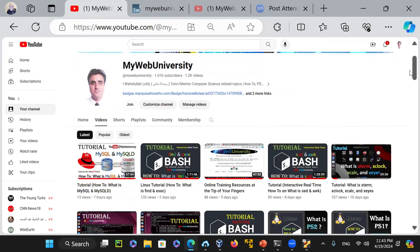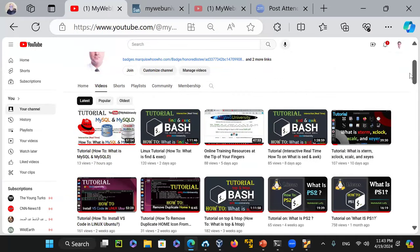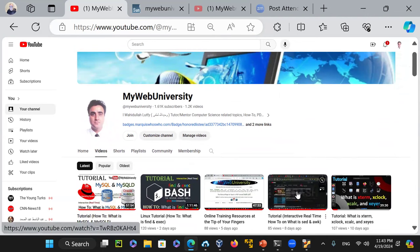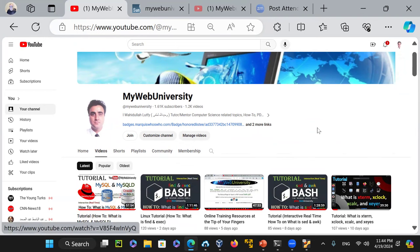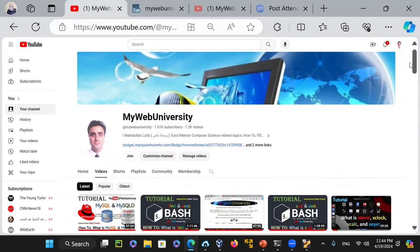I'm also getting requests from users asking for certain topics. One user asked for something and I did that video. Another person — actually one of my students at Pasadena City College — liked the bash shell scripting class and needed help on the find command and find exec. I make these videos to help any student or developer. Please enjoy it, learn from it, and have peace in the entire globe.